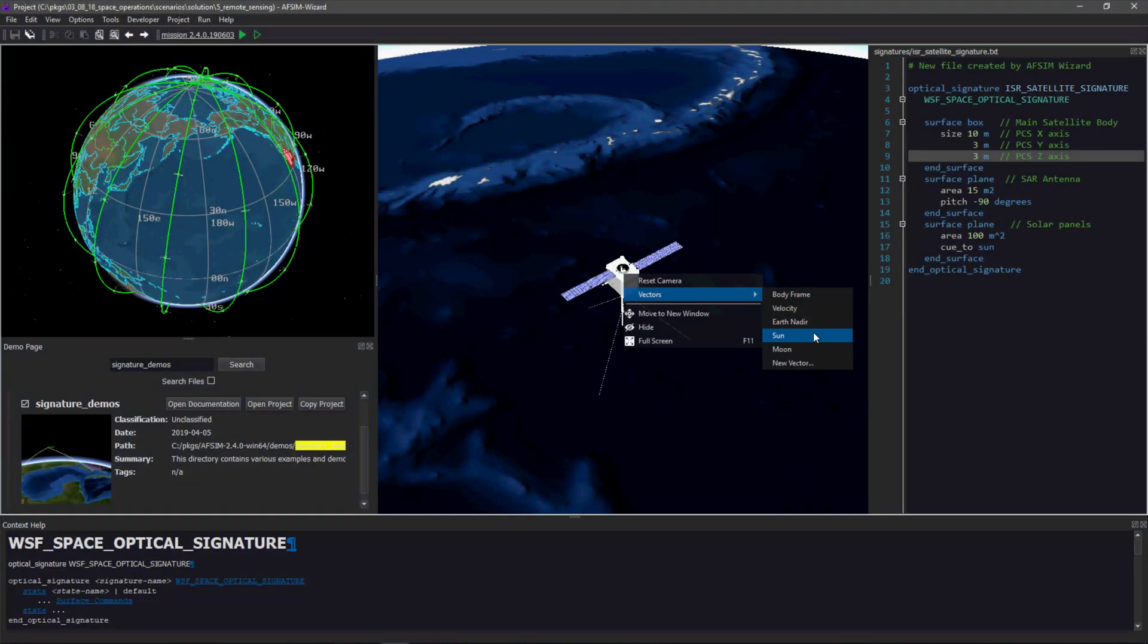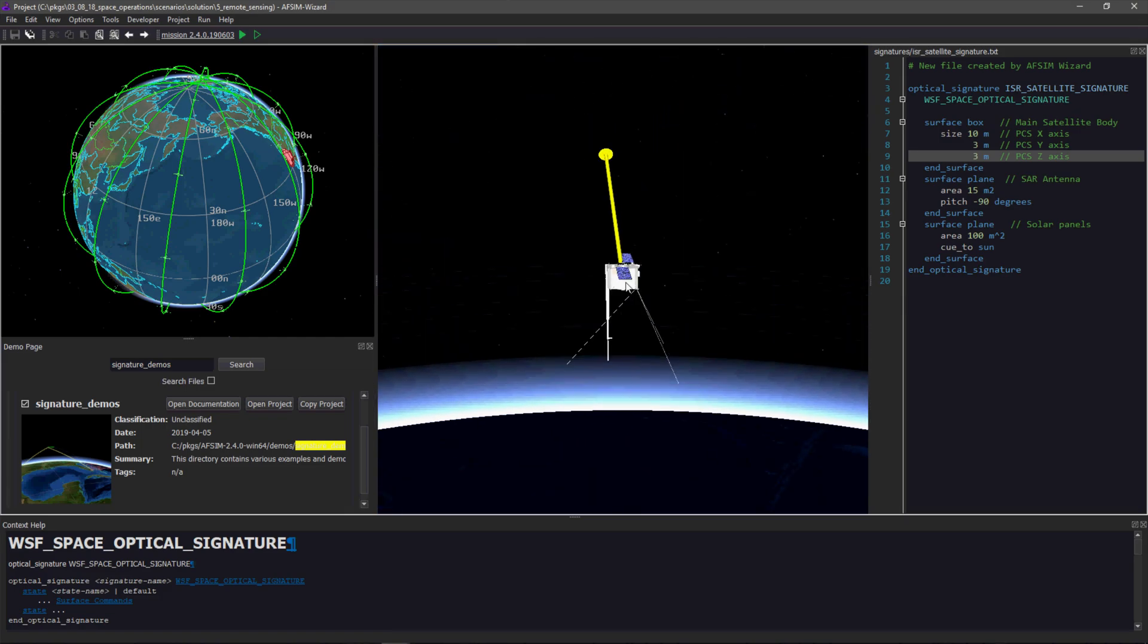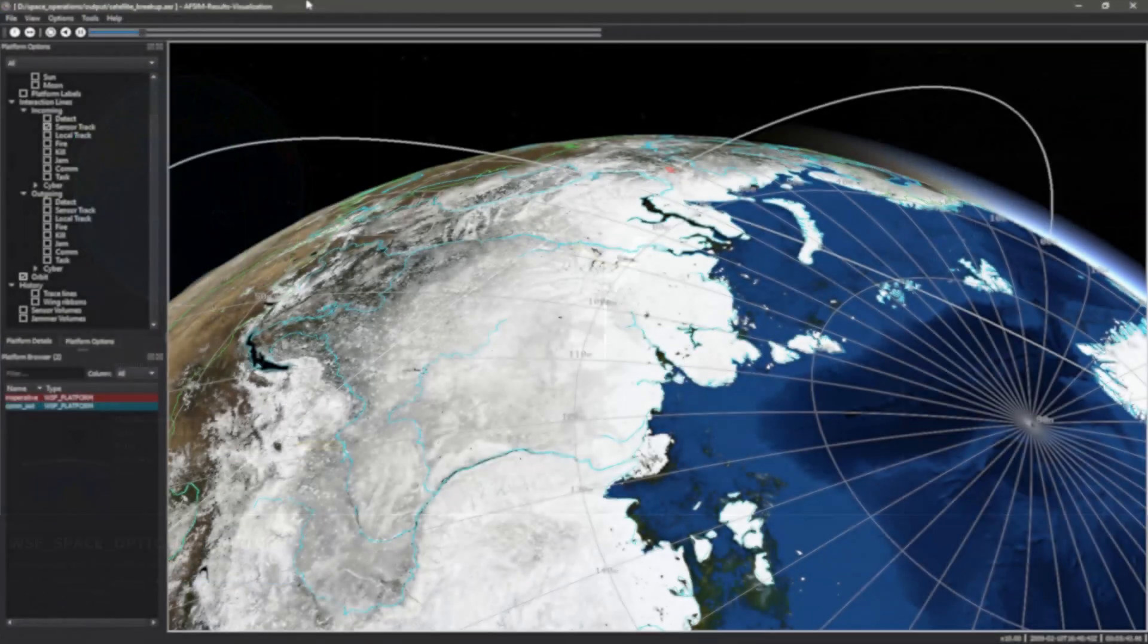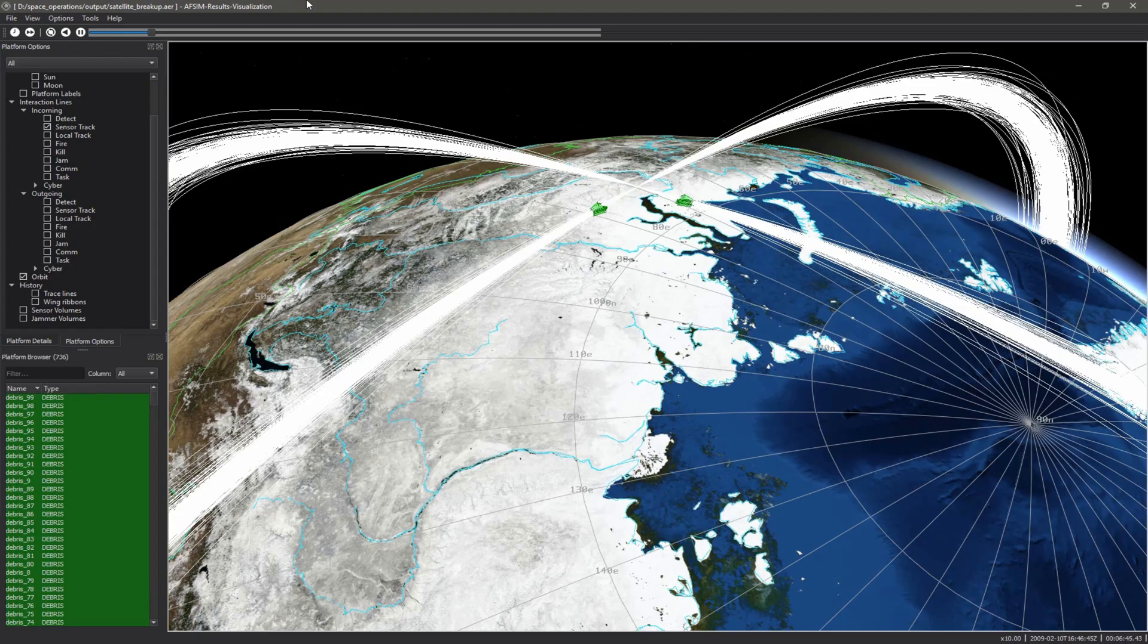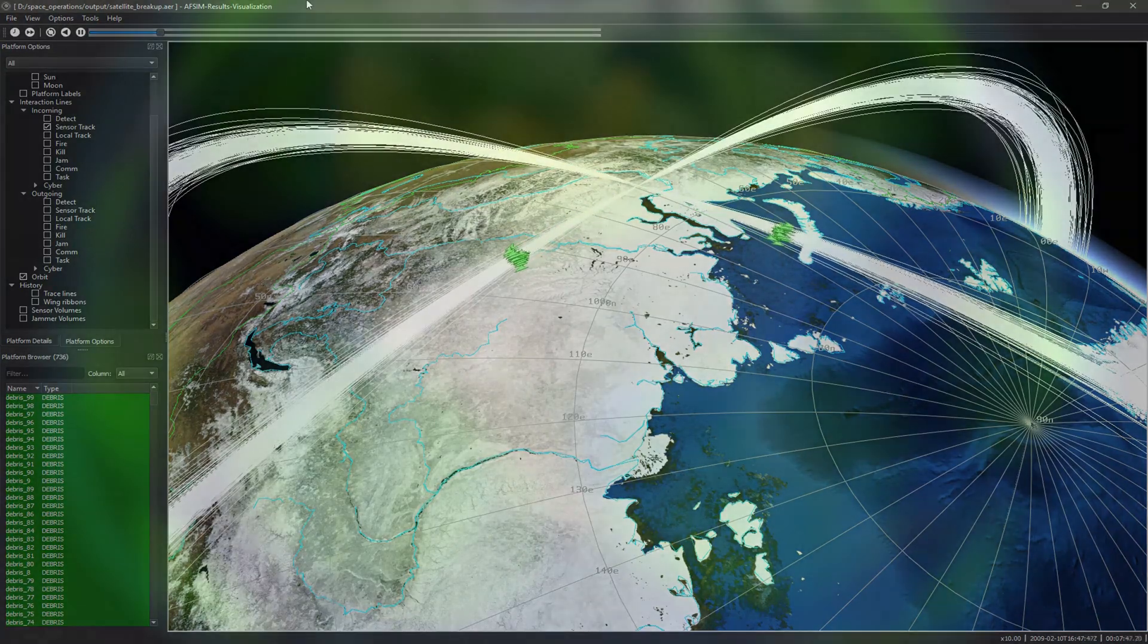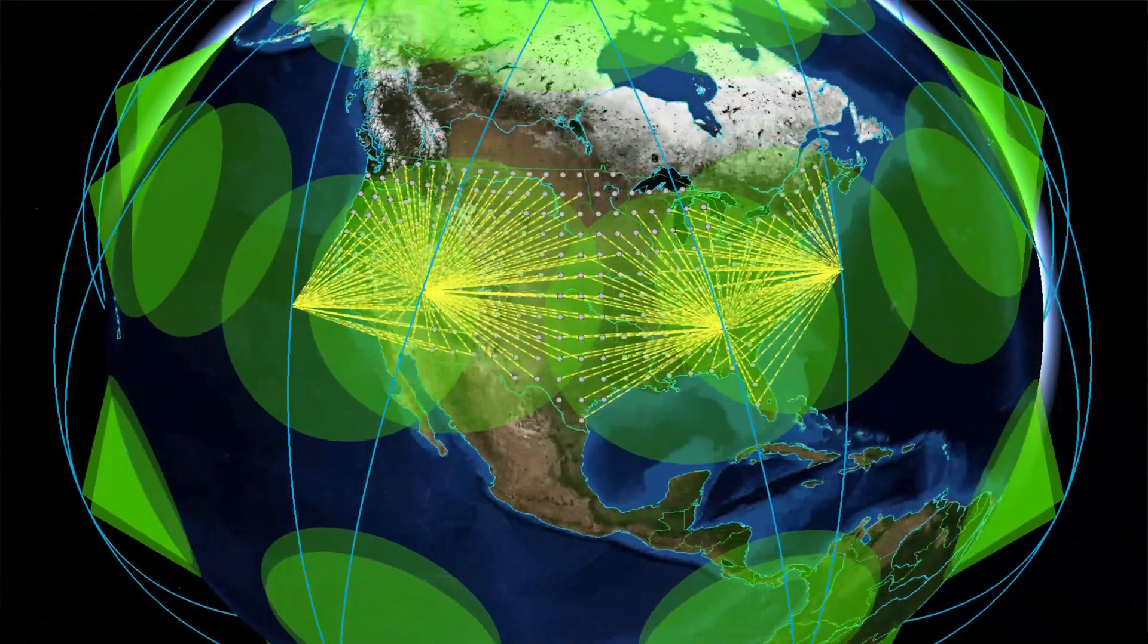Simulate a realistic space environment with satellite signatures, orbital conjunction, collision, and debris modeling for studies of orbital collision detection and avoidance.